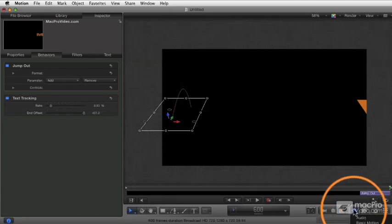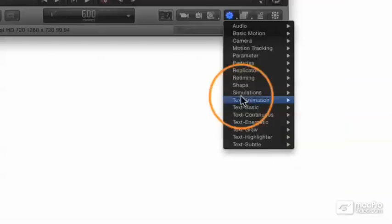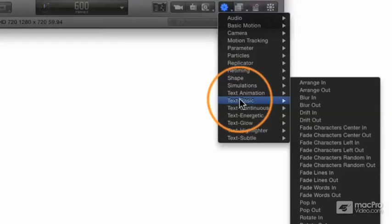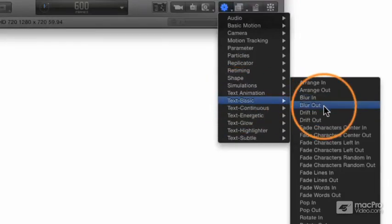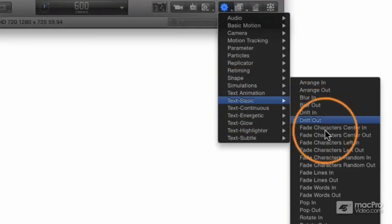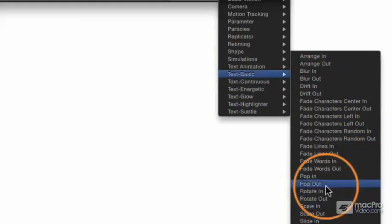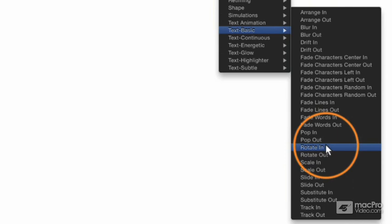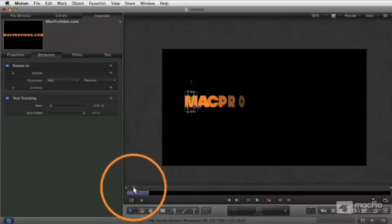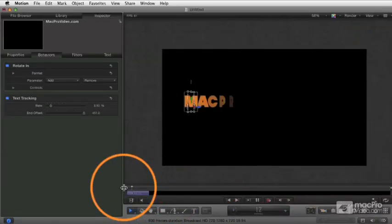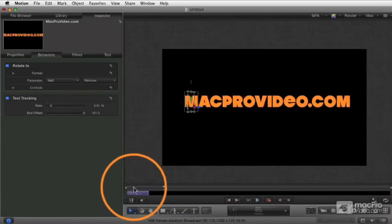So there are all these things to choose from. Let's go ahead and delete that, and we'll just go back and look at our list again. In this category, we have Blur In, Drift In, Fade Characters In, Fade Lines In, Pop In, Rotate In. Again, any one of these, you get a setting that's going to, in this case, do a little rotation.